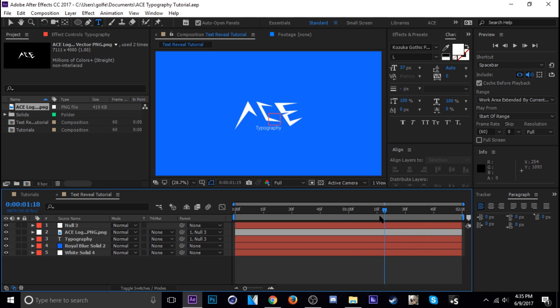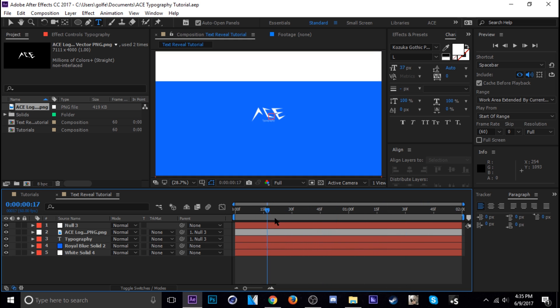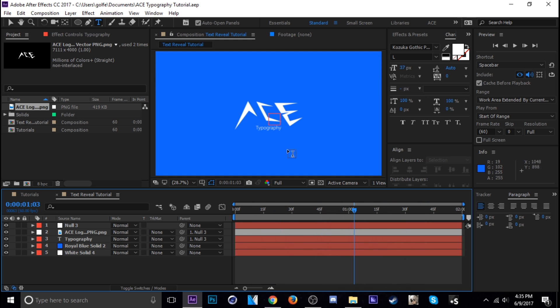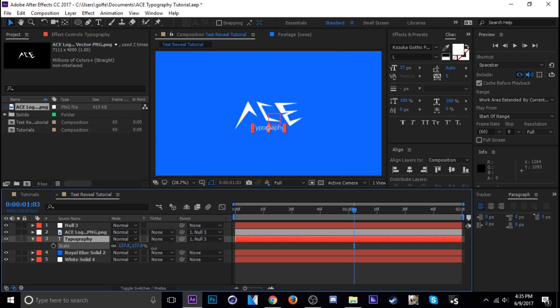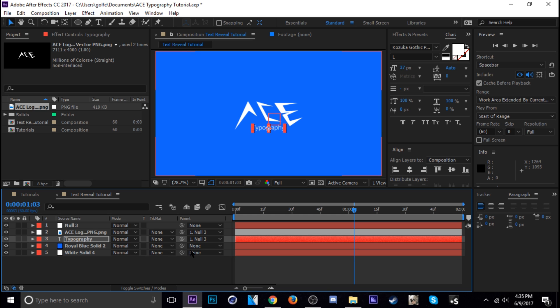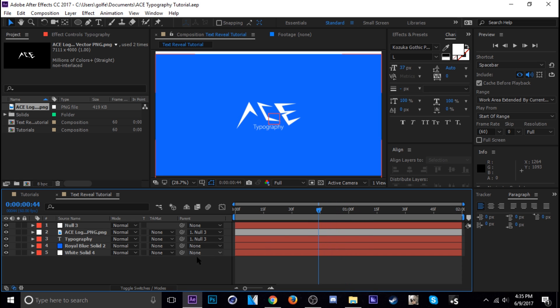Next I want to do is make the word like reveal. So like it has its own motion. I'm gonna scale it up a little bit more. Okay so in order to do that I'm actually gonna create a solid.